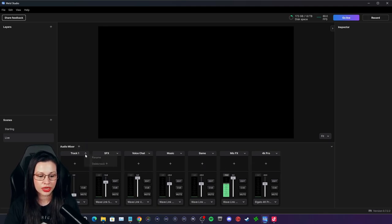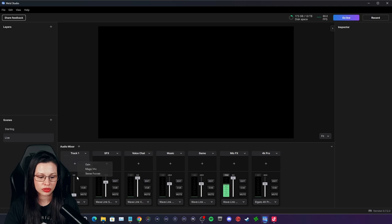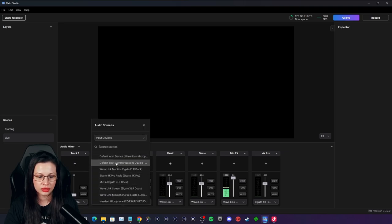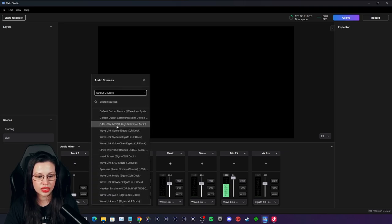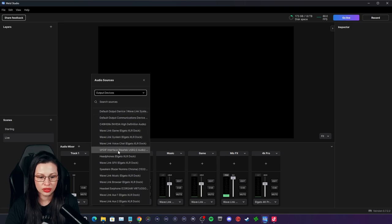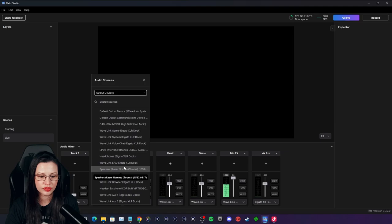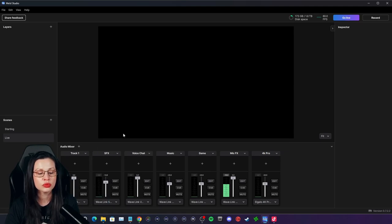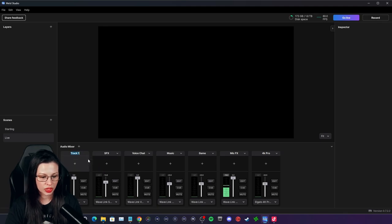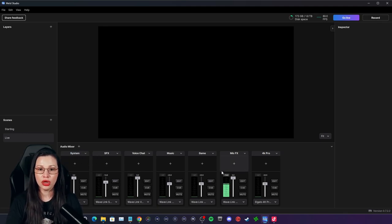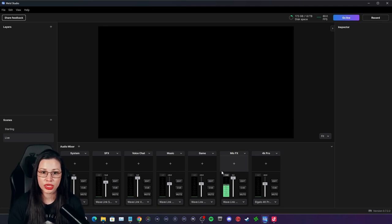The next audio track is going to be the browser, but actually we'll do system. The reason is just in case we want to route the alerts. So that's going to be all of the audio channels I'd prefer to come through here, and now we can start setting up our live scene.